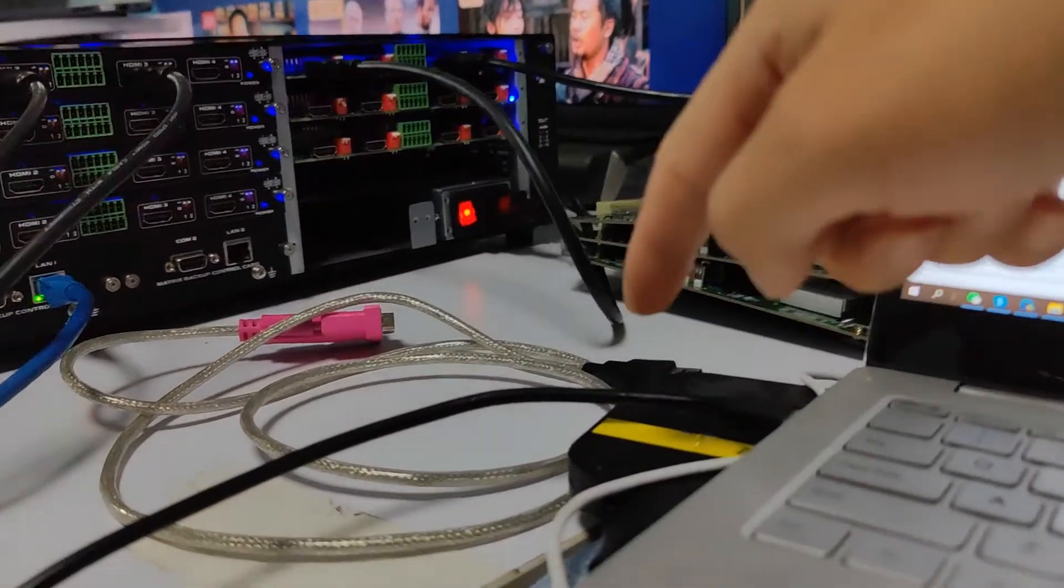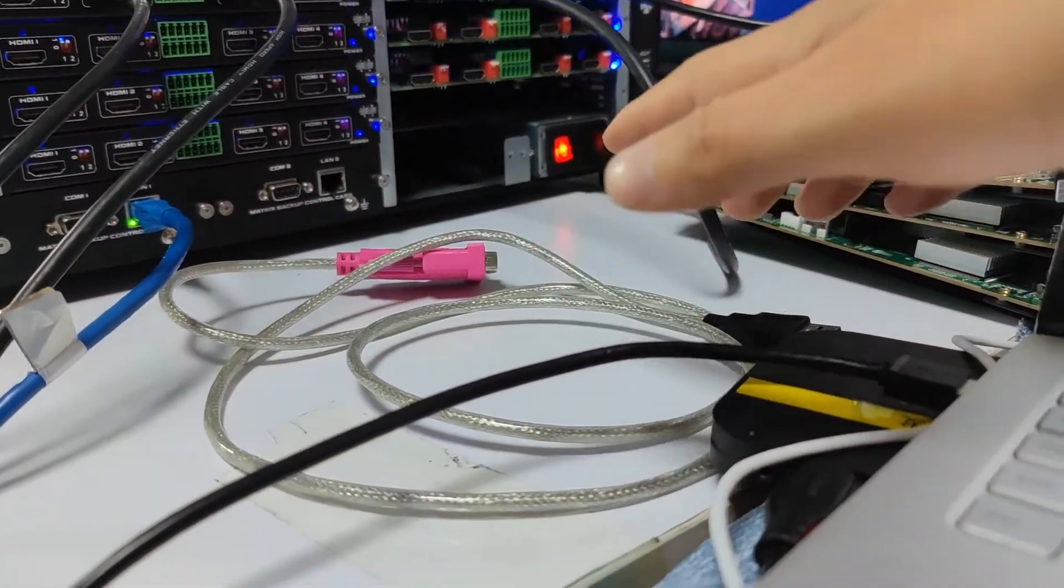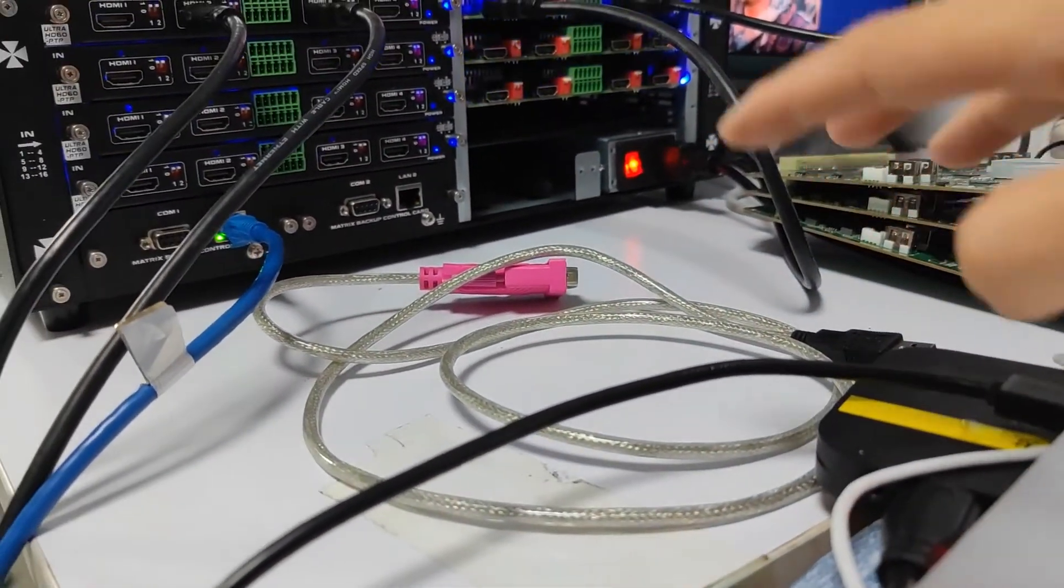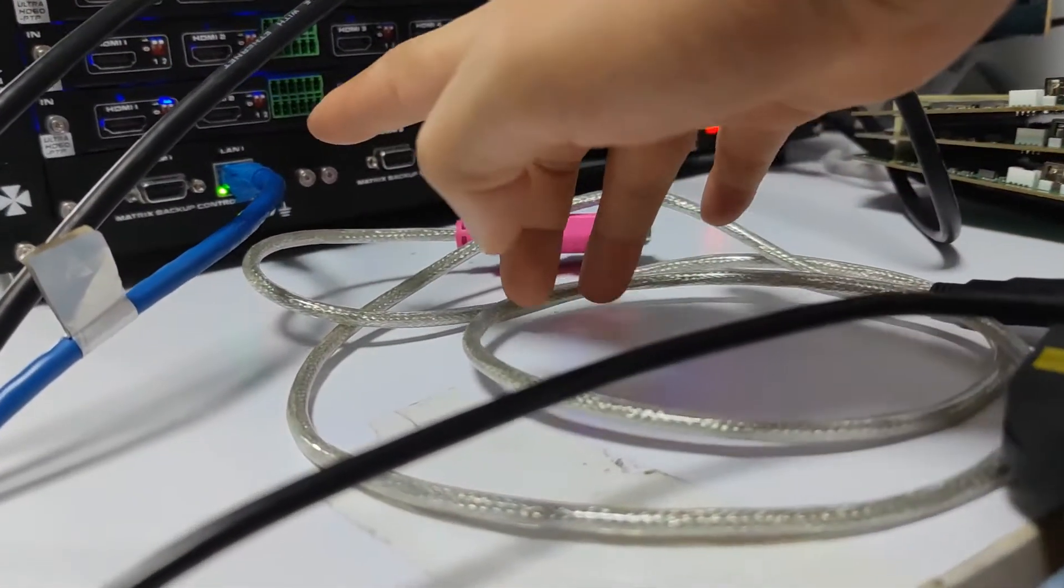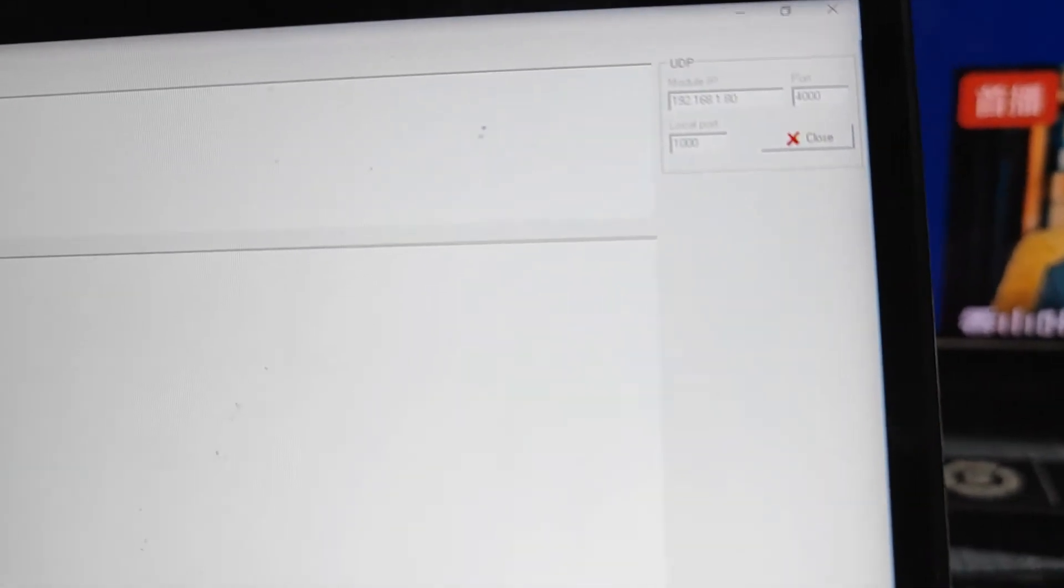Besides using the USB to RS232, we can also use UDP with the LAN port. We just connect to the PC with the UDP port protocol.